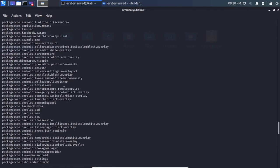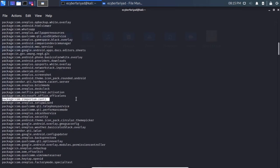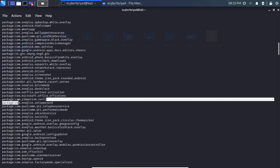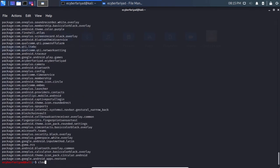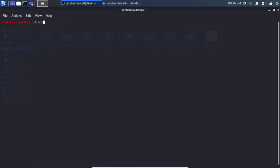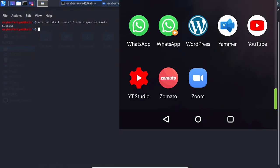Find the ZNT application in the list. The package name is com.zimpremium.zant. To uninstall it, type: adb uninstall --user 0 com.zimpremium.zant and press Enter. You can see the application is successfully uninstalled.